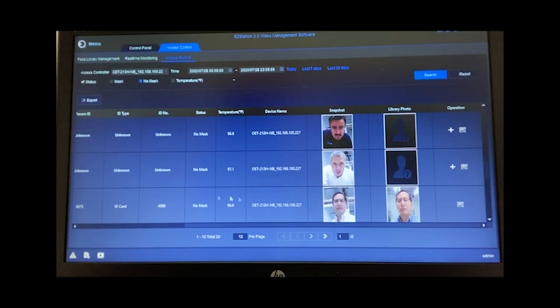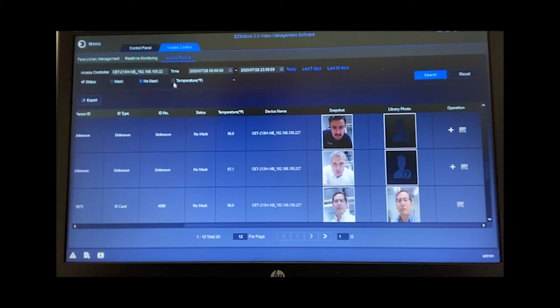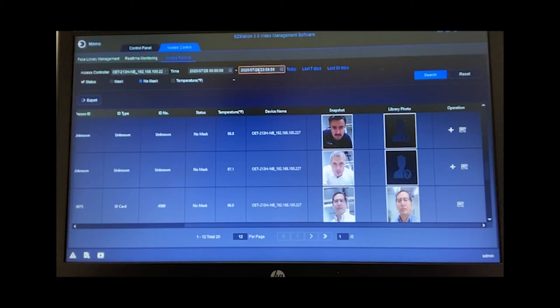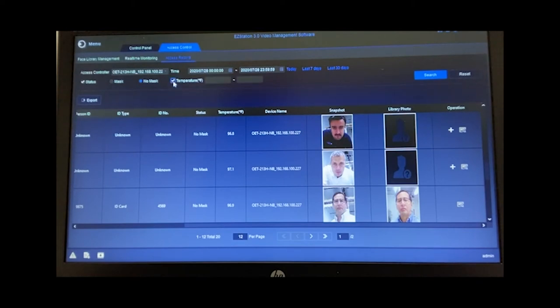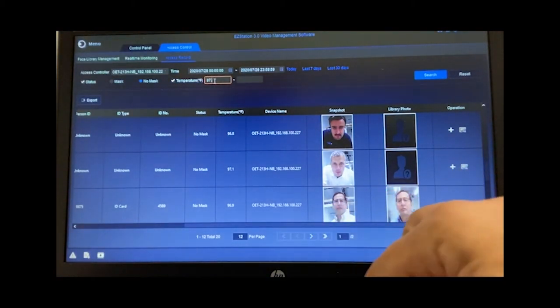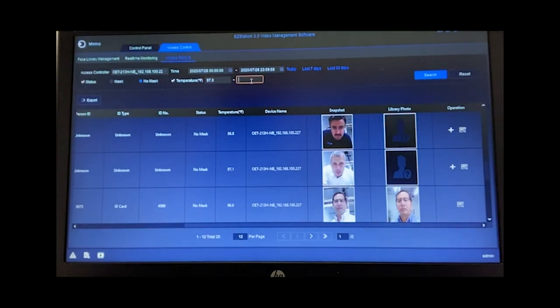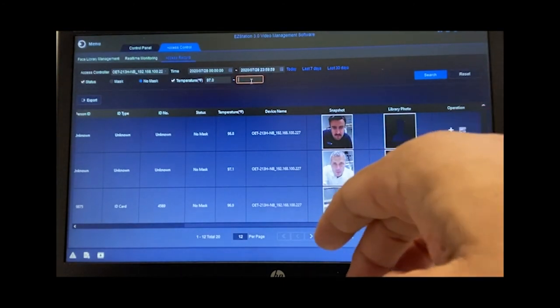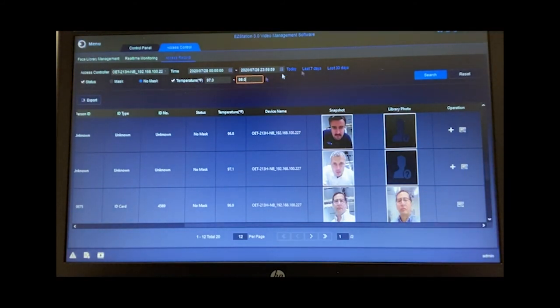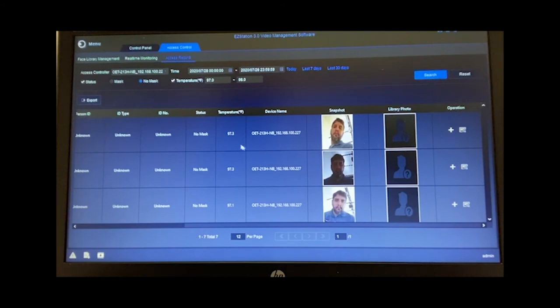You'll notice that we have some filters here at the top. We can filter based on status, whether someone's wearing a mask or not wearing a mask, their temperature range. You can do a date and time range. So if I selected today as an example, it would grab just today or I can customize these times in here. So let's go ahead and grab all of those that are from a particular temperature. Let's say that anyone who was 97 degrees or higher, as an example. We can put in that and go to 98.0 and I hit search. And it's going to pull up the folks that were from 97 to 98. And here are their images.